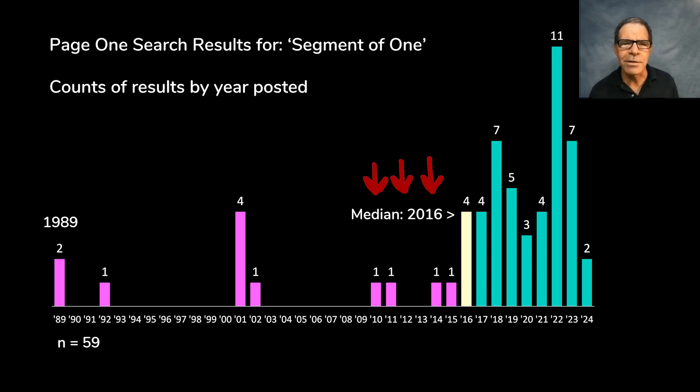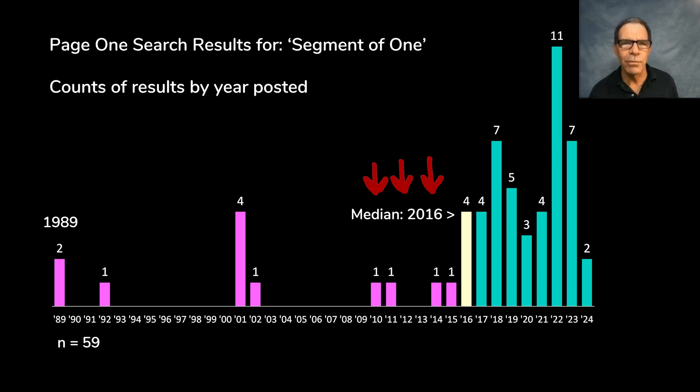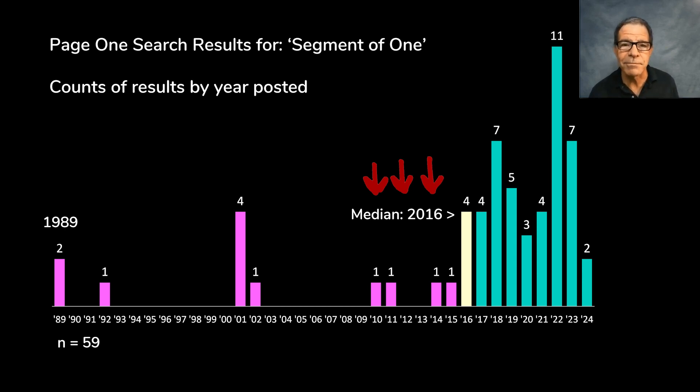Aside from being crusty old, most of those results are also lightweight, short-form content. They basically fall into three groups.